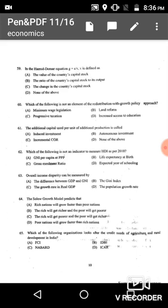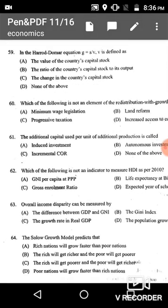Question 59: In the Harrod-Domar equation G = S/V, V is defined as the capital-output ratio — the ratio of the country's capital stock to its output. Option B is the correct answer.